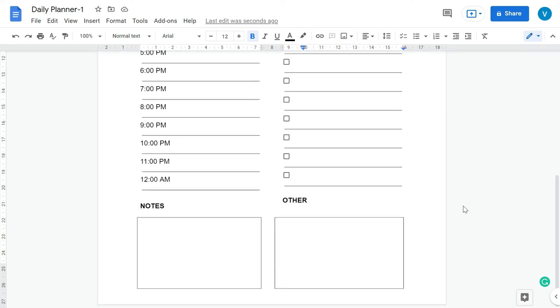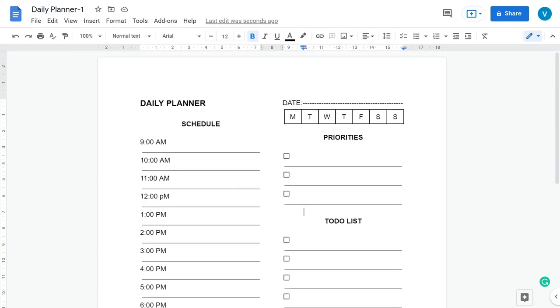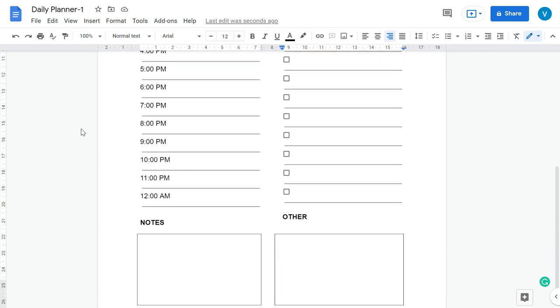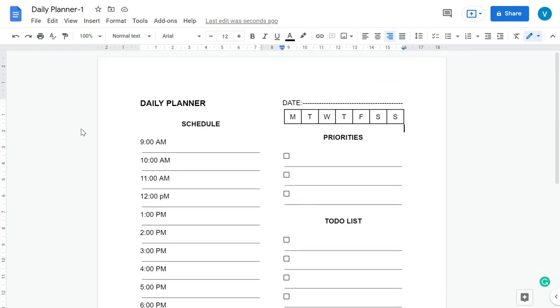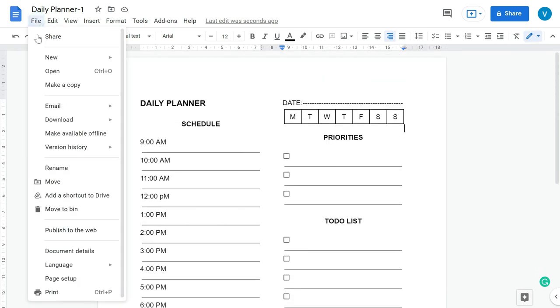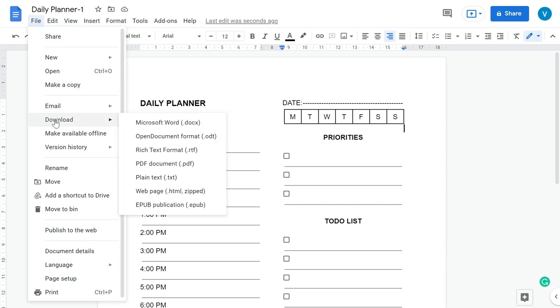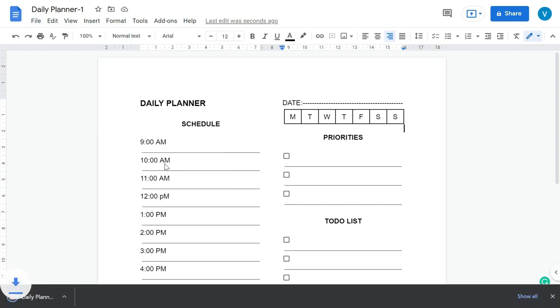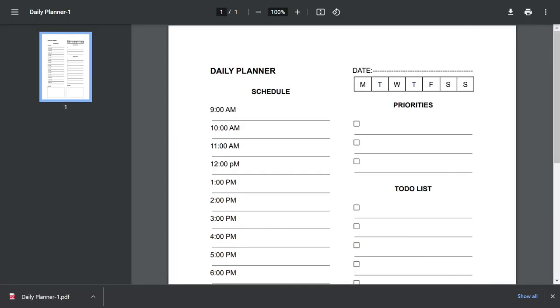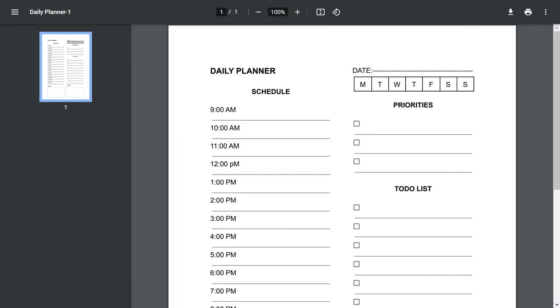So our planner is ready. We can now download this daily planner as a PDF file. For that go to File, Download, and then click PDF, and then download it on your computer. Now my file has been downloaded.